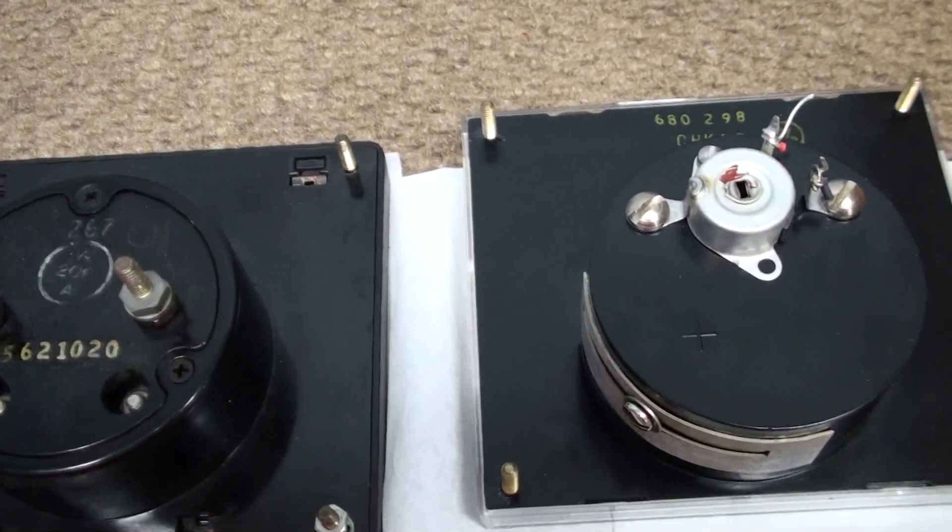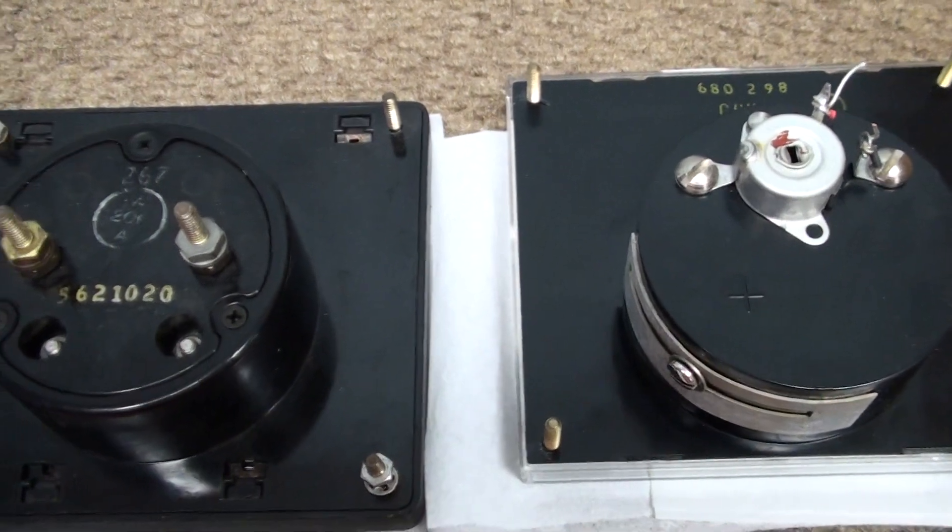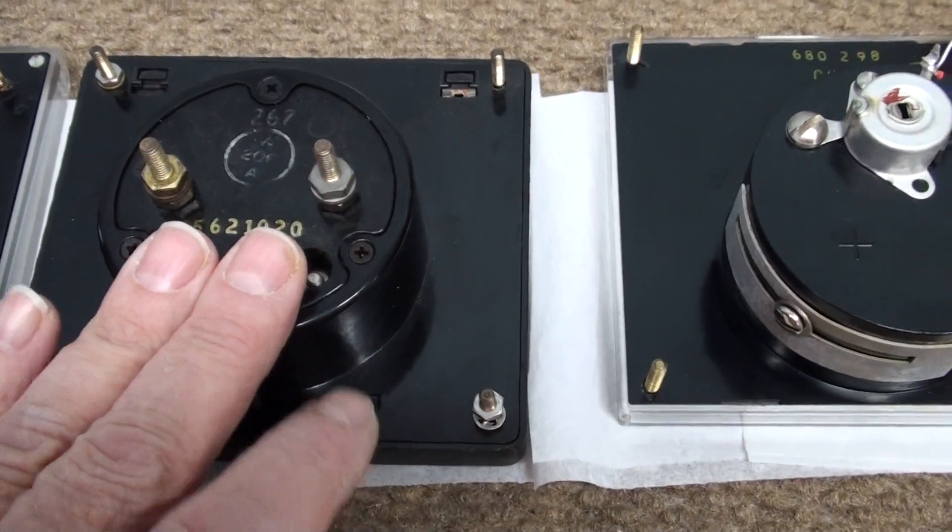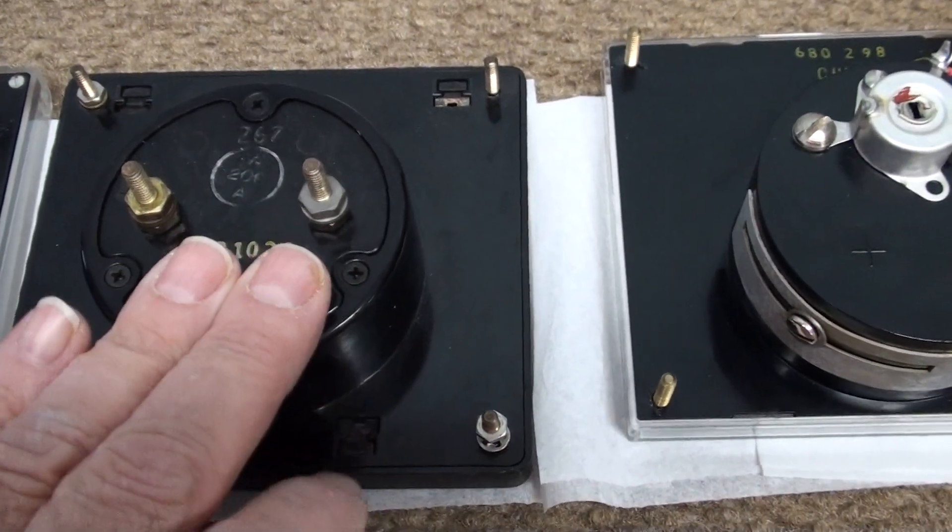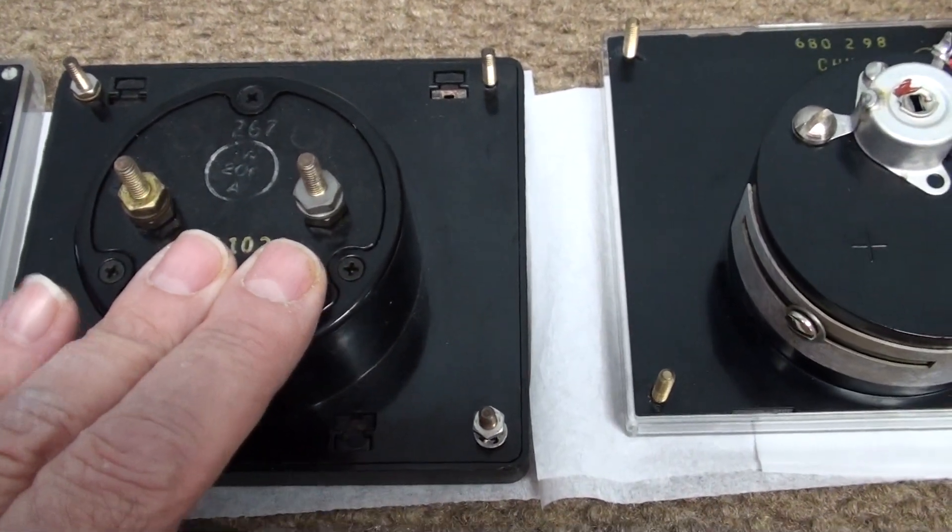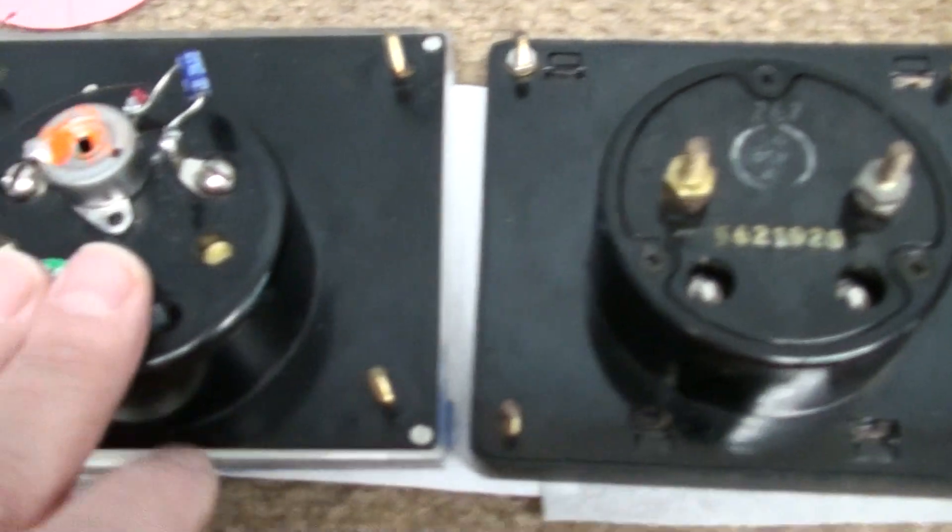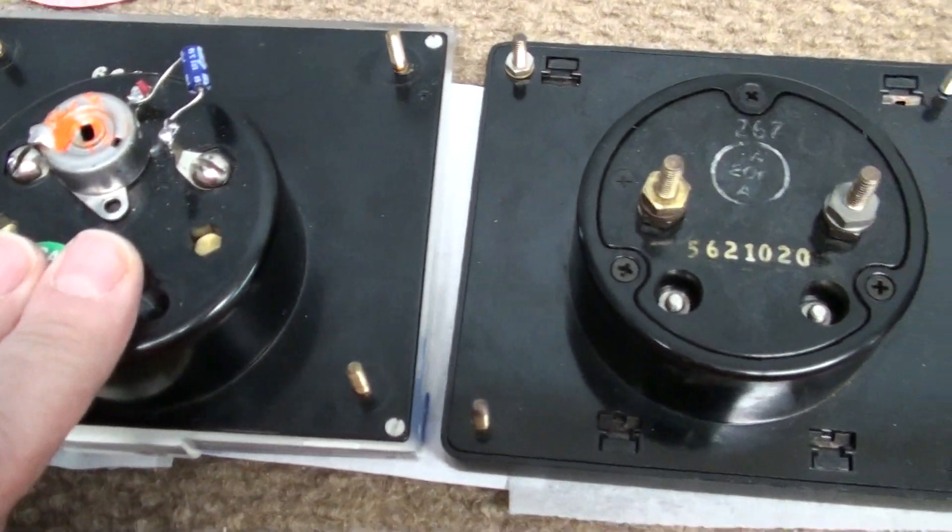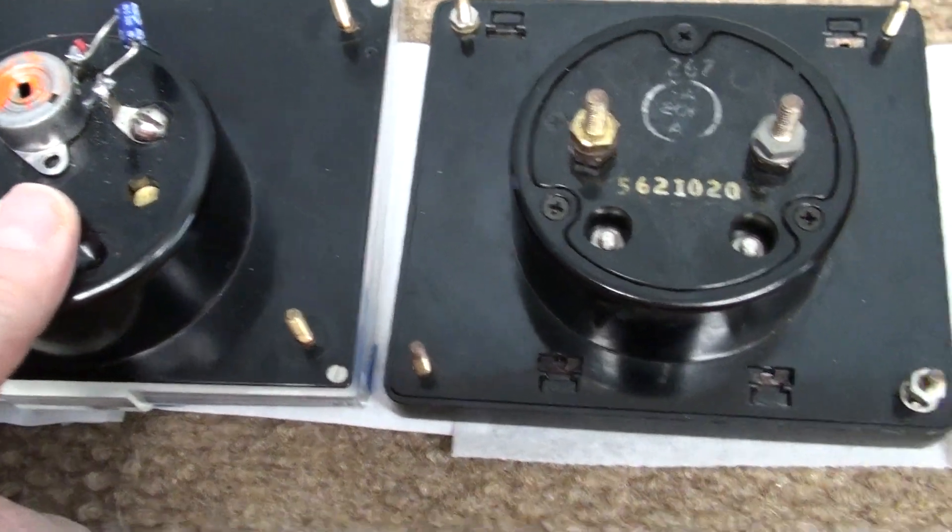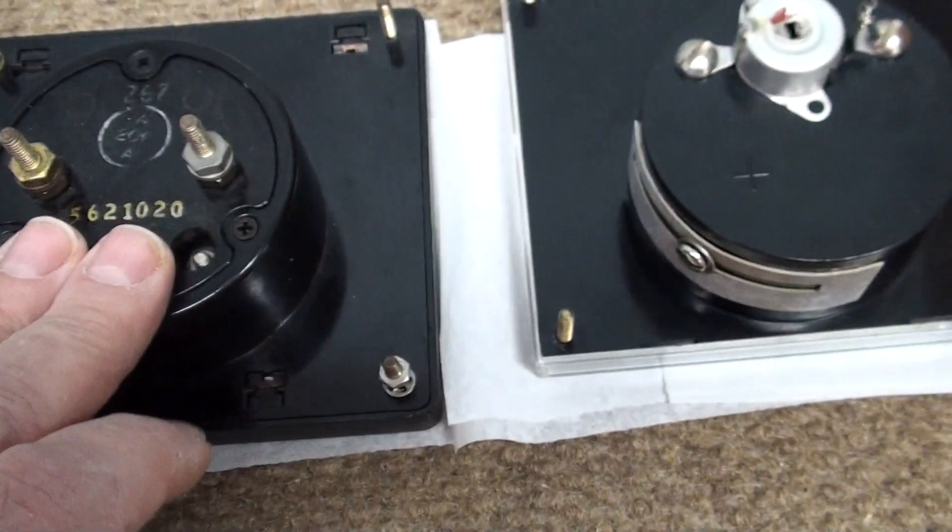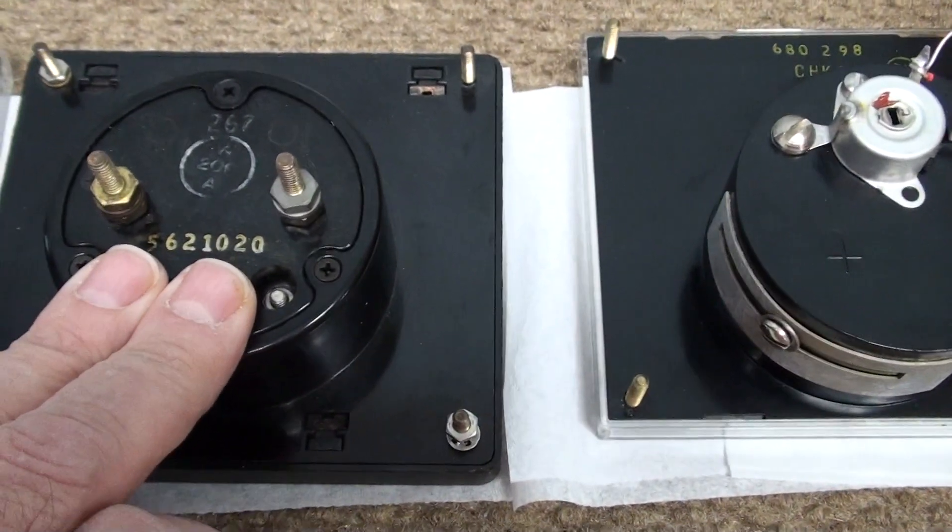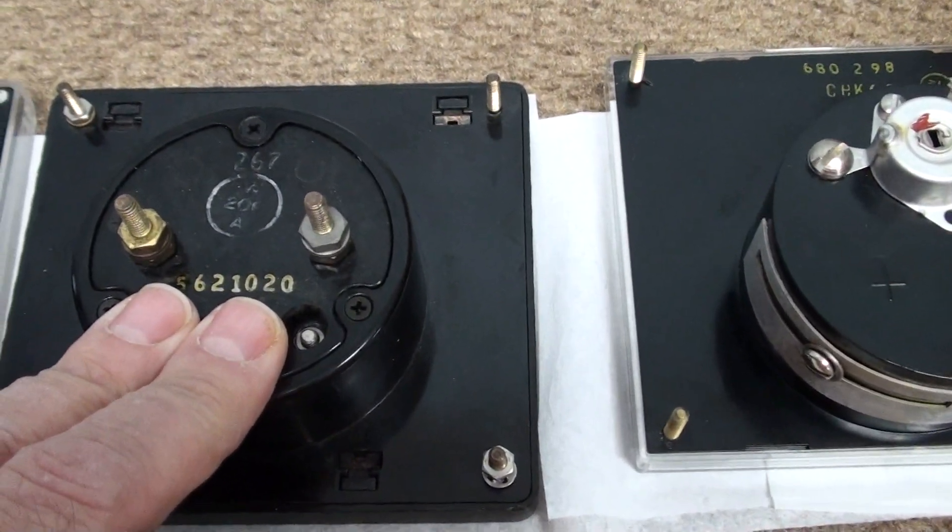Not only is it a good alternative, these meters are going to be far superior. They're much newer than the Hickok meters. Most of these are 60 years old at least.